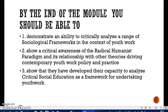By the end of the module you should be able to demonstrate an ability to critically analyze a range of sociological frameworks, show critical awareness of the radical humanist paradigm, and show that you've developed your capacity to analyze critical social education as a framework for undertaking youth work. Like I said, you're already doing this — this is just going to give you the ability to name it. When someone asks what you're doing as a youth worker, you'll be able to say you use a critical social education approach.